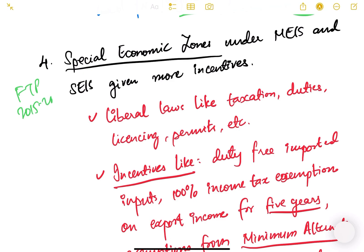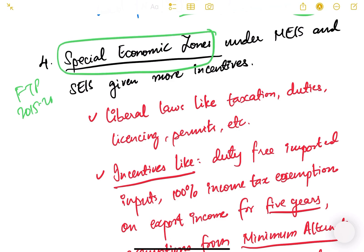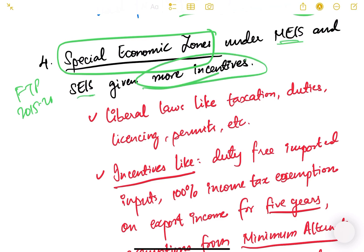Another important point in FTP 2015–20 concerns Special Economic Zones, or SEZs. These are designated geographic areas in a country, state, or city where manufacturers and service providers receive significant benefits — such as tax benefits, subsidized electricity, subsidized land, and so on. Under MEIS and SEIS, SEZ units were given more incentives because they are exporting goods and services.